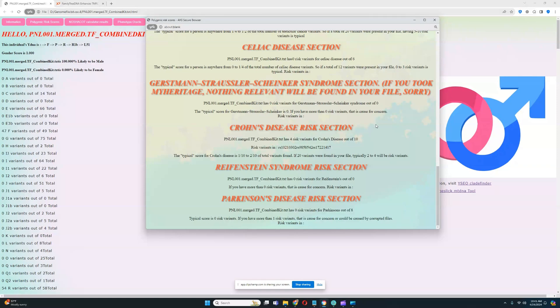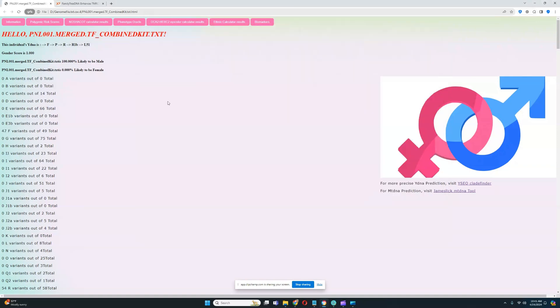So in your file, if you have risk variants somewhere, this is actually going to print where they are. So you can do some research. I think it's really cool. It allows you to do a lot more in-depth research now. I really love that I added that.